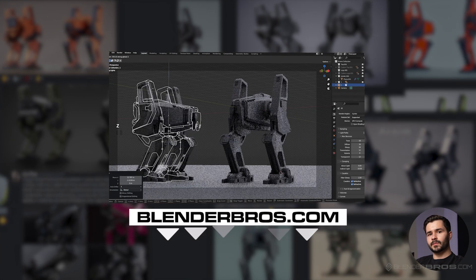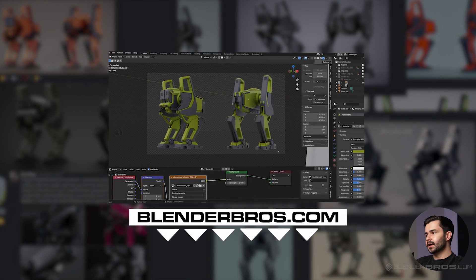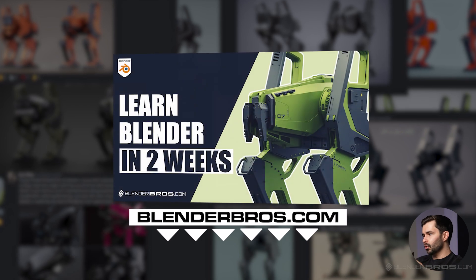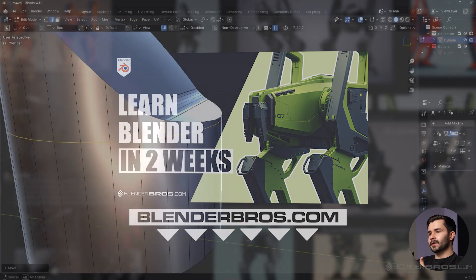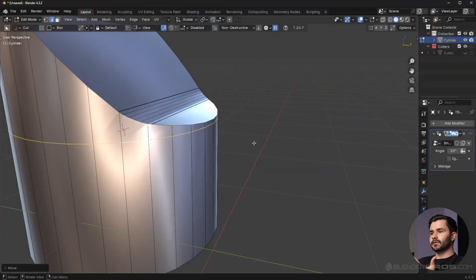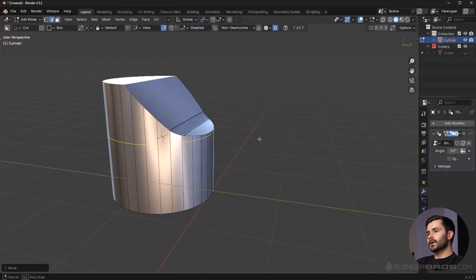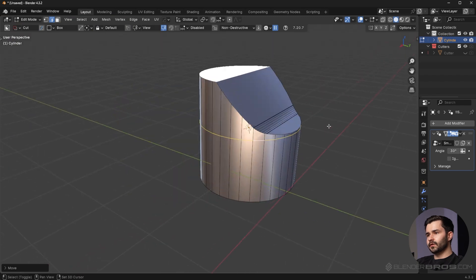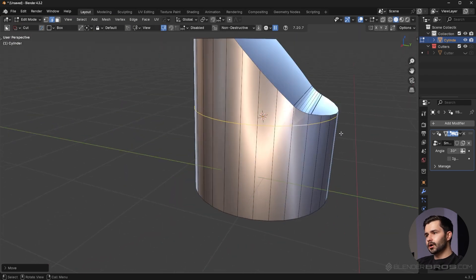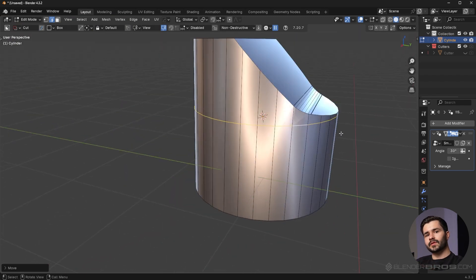I'll link that program in the description below. This is just a basic overview of how topology and shading works here in Blender. Hopefully this was useful and I'll see you in the next video.